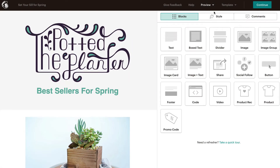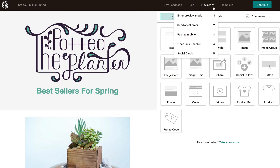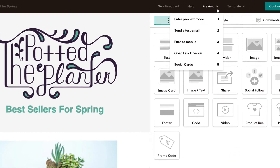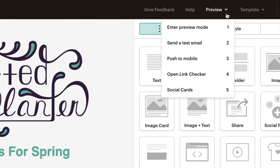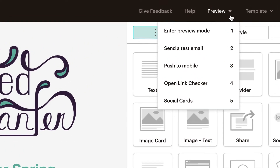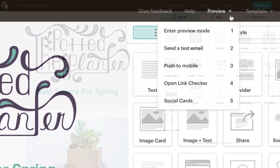When an email is designed and ready to send, you can preview it with the Preview dropdown menu and send a test email to yourself and colleagues before sending the campaign to your list.